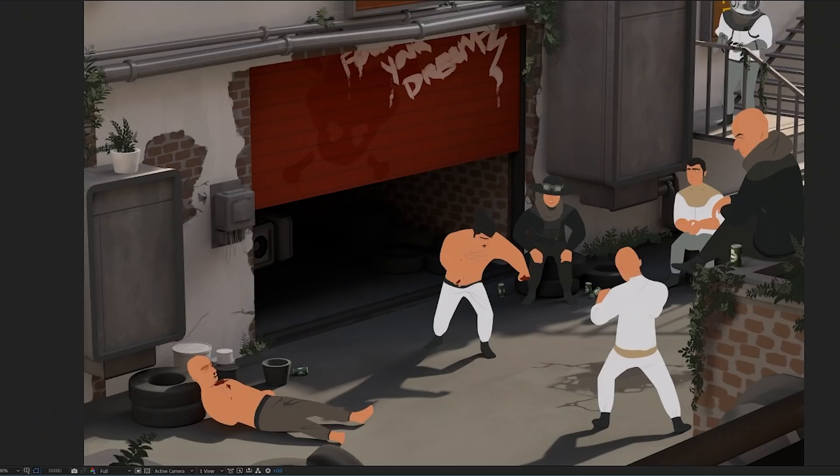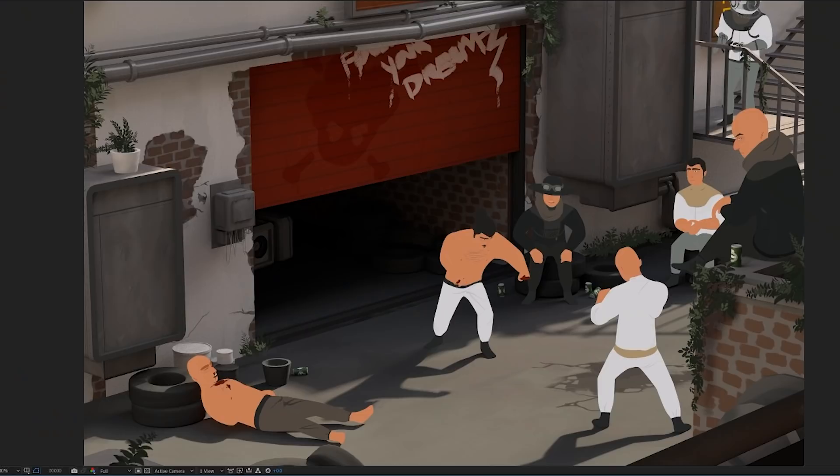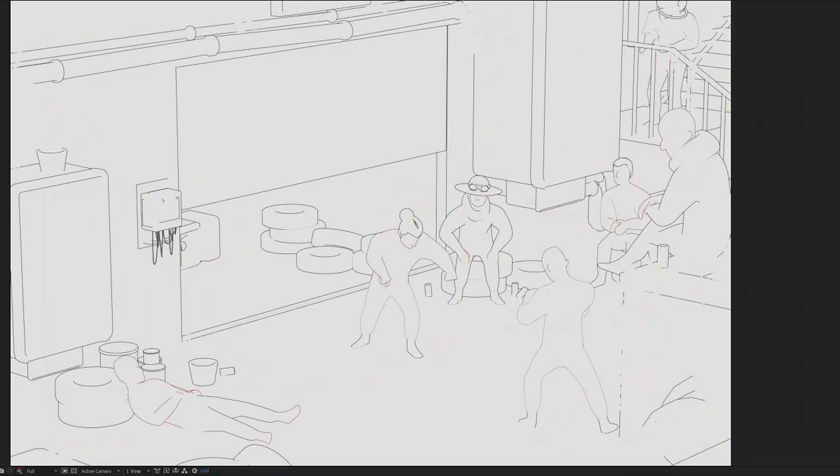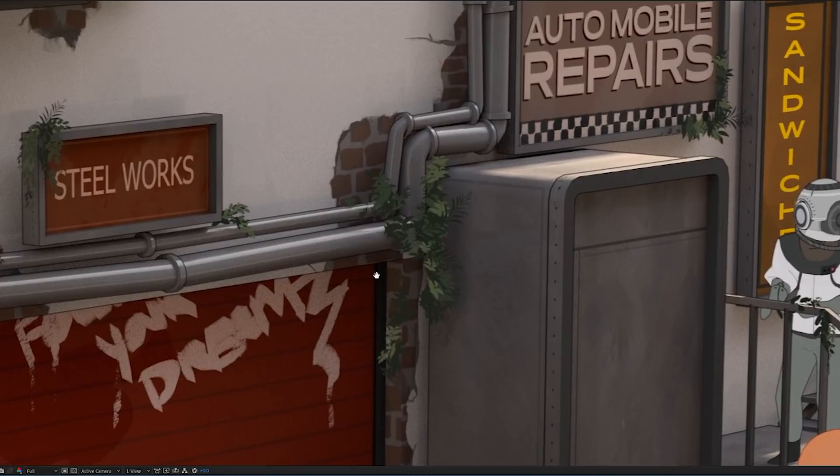For rendering, I combined a pass of a realistically lit Redshift render with some sketch and toon outlines. I also played around with shading some elements fully unlit, or you could say not affected by the lights of the scene, to add a more drawn feel to it all.